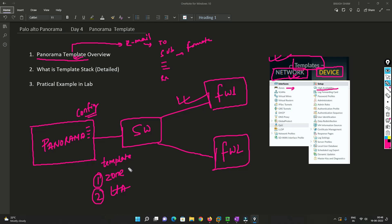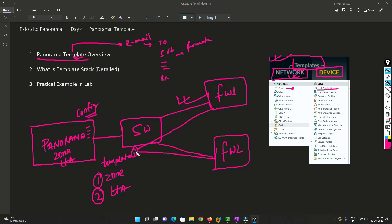So let's say I create a template — in that template I can put some zone configuration and HA configuration. I can assign this template to Firewall 1 as well as Firewall 2. Whenever I configure any zone or HA configuration on Panorama and push this policy, the configuration will be deployed to both Firewall 1 and Firewall 2 — so I don't need to manually configure each firewall.